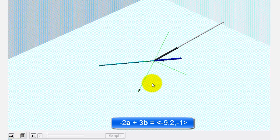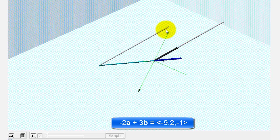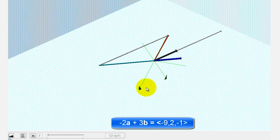And now to find negative two times vector a plus three times vector b, one way to show this would be to take the initial point of this gray vector, which is three times vector b, and place it at the terminal point of the vector negative two a. So here's the vector three times vector b with the initial point at the terminal point of the vector negative two a, and therefore the resultant vector would be the vector with the initial point at the origin and the terminal point at the terminal point of the vector three times vector b, which would be this red vector here.